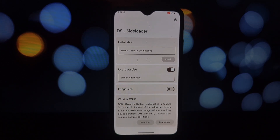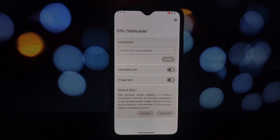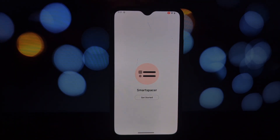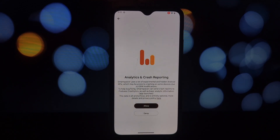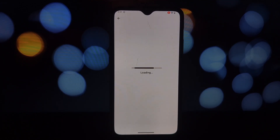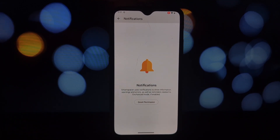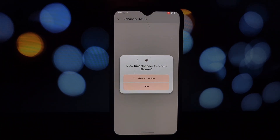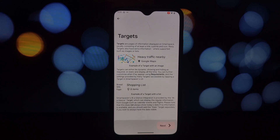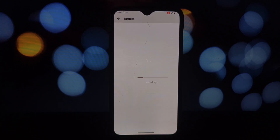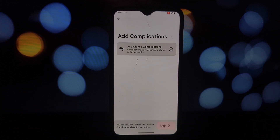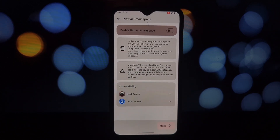Smart Spacer transforms your Android device's home screen into a dynamic and personalized hub. It replaces the standard At a Glance widget, offering a far more customizable and informative experience. You can freely arrange and resize widgets to suit your preferences. Smart Spacer prioritizes user-friendliness — its intuitive interface allows for effortless customization without requiring technical expertise.